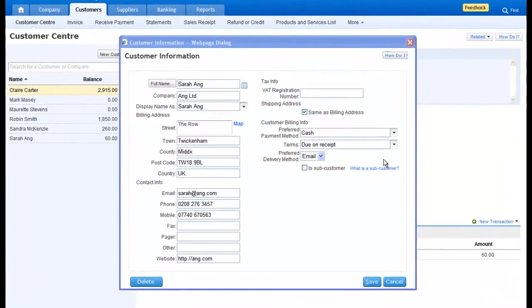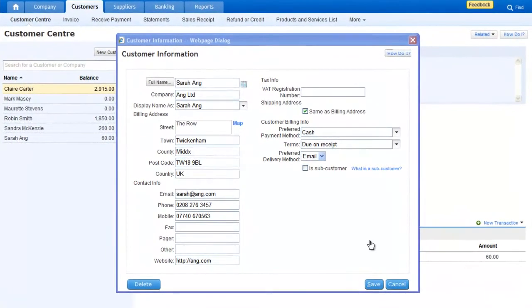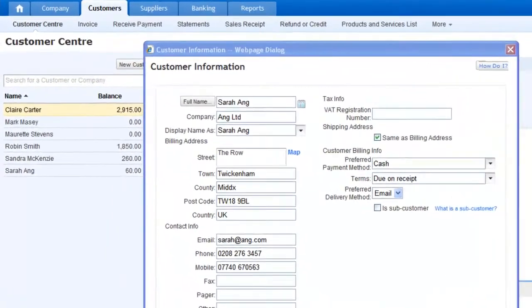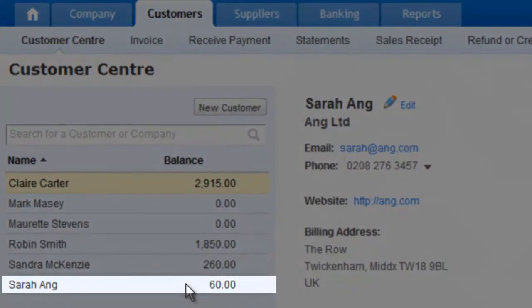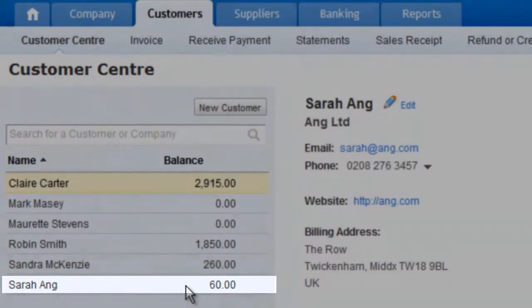Once you've filled out your form, then just hit Save. And as you can see, your new customer has now been added to your list.